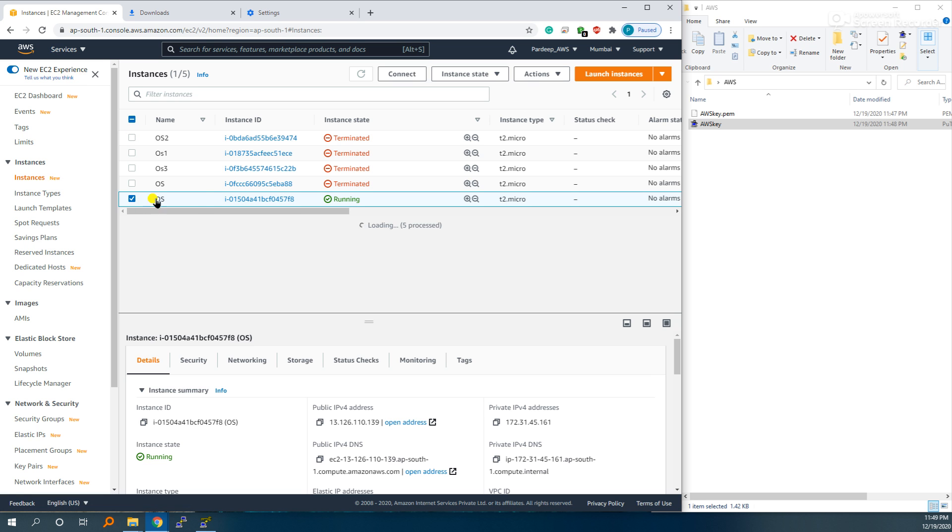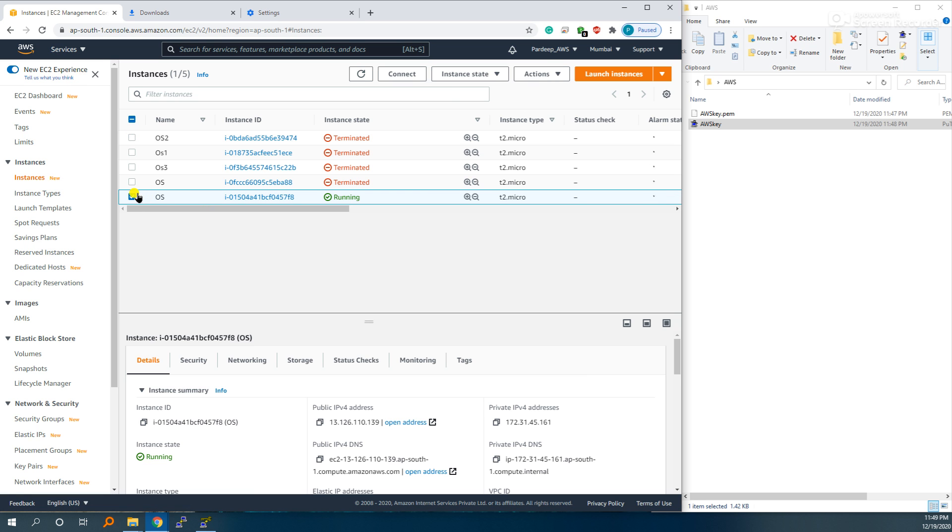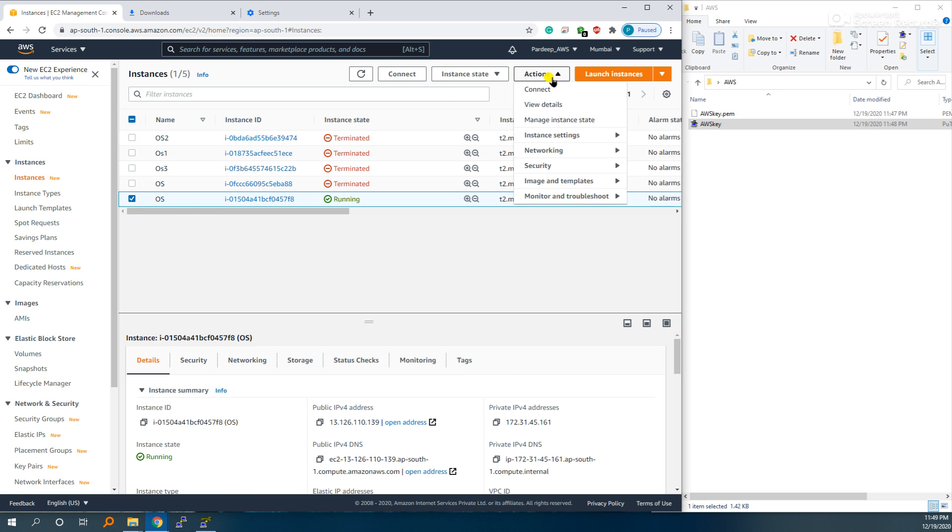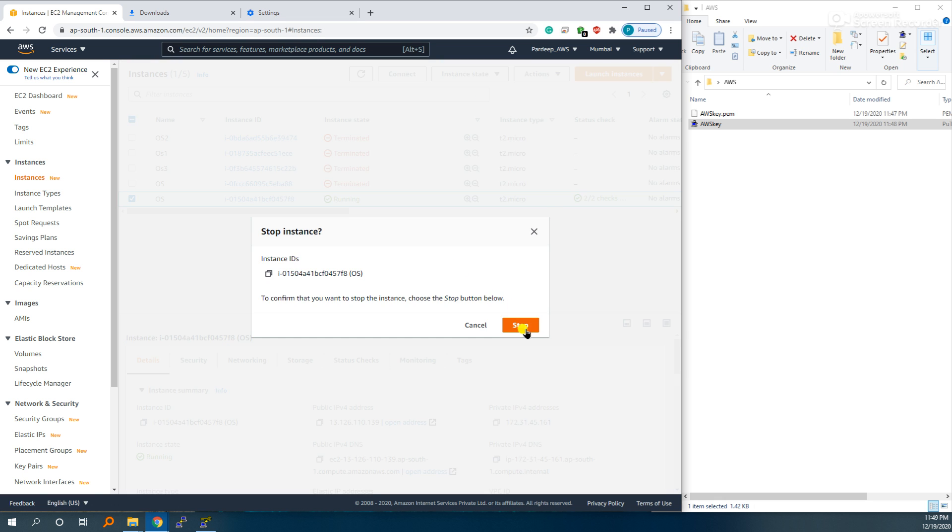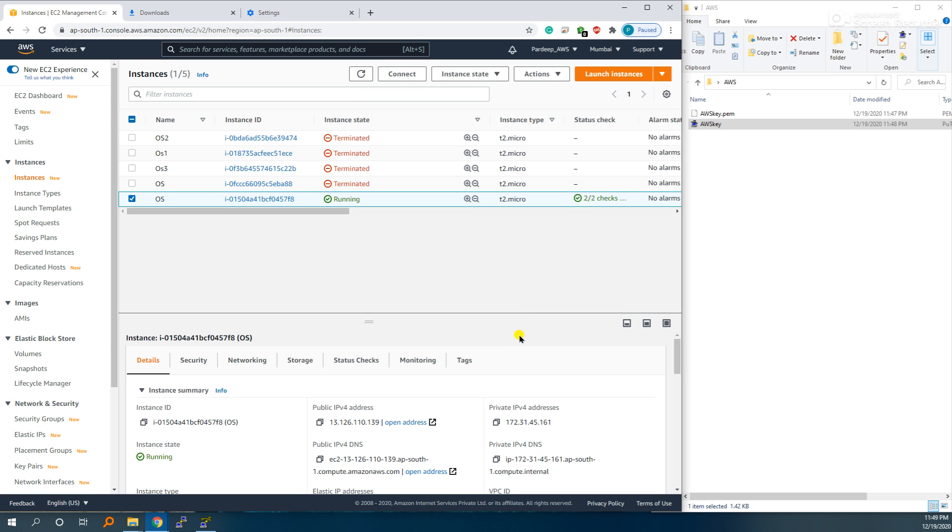Go to instance state, select OS. Stop instance means shut down. Terminate means delete from your account. Stop instance.